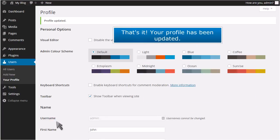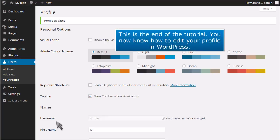That's it. Your profile has been updated. This is the end of the tutorial. You now know how to edit your profile in WordPress.